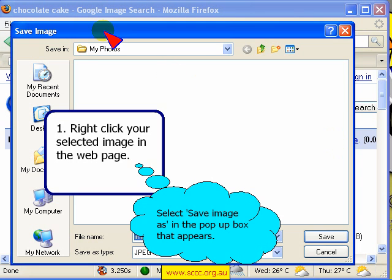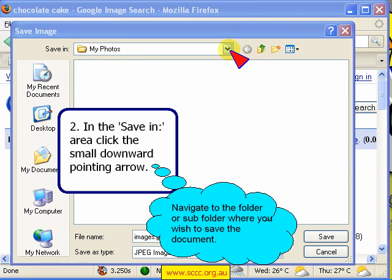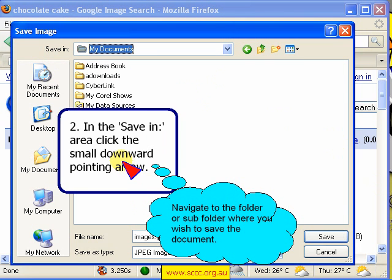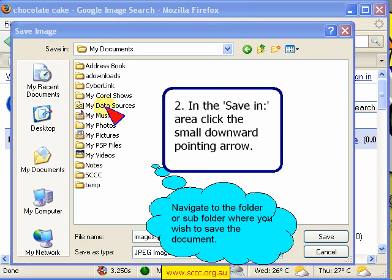When you do this, your Save As Box — Save Image Box — will appear, and in the Save In area click the small downward pointing arrow and navigate to the folder or subfolder where you wish to save the document. My Documents is always a good place to store all of your personal data, and within My Documents you will find there are subfolders which will show in the work area of your Save As Box.